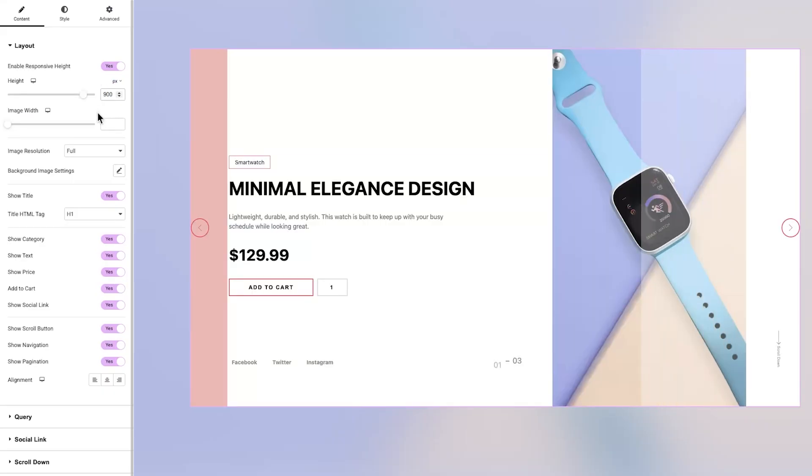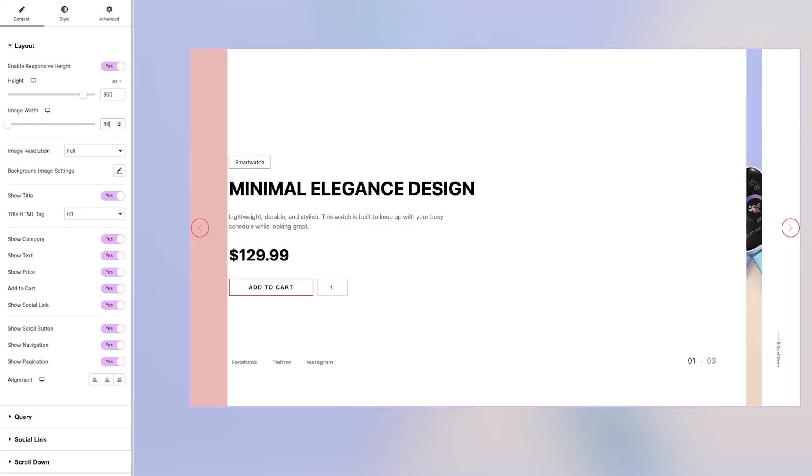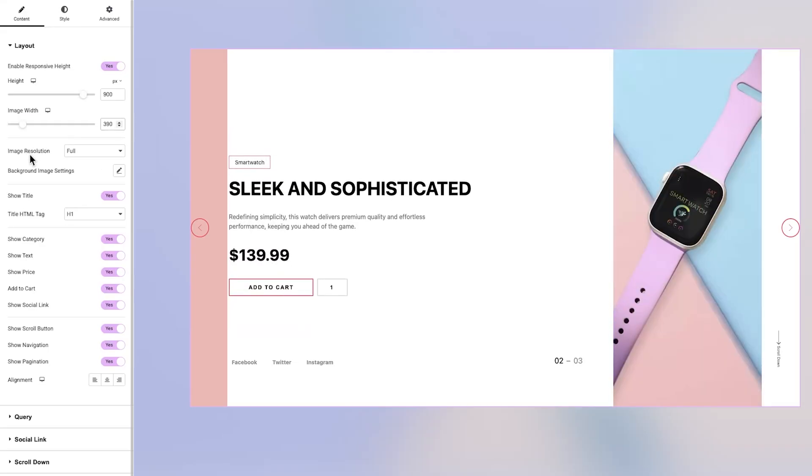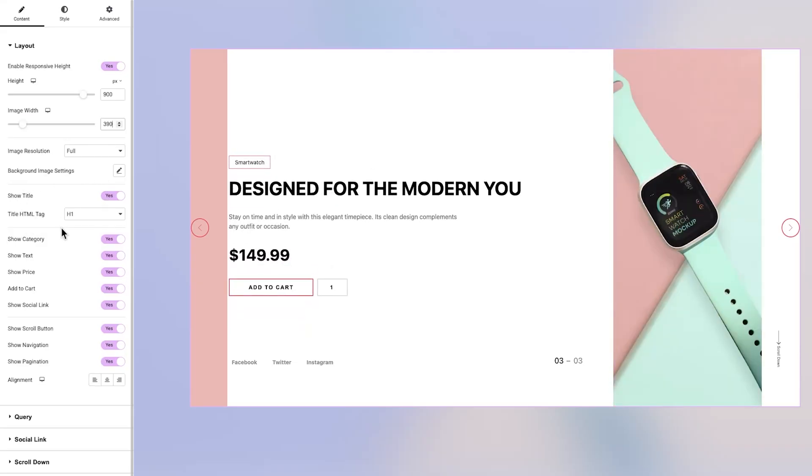Once that's turned on, you can manually set the height and width of the image, choose the image resolution, and fine-tune the background image settings to match your design vision. Moving further, you'll notice a series of toggle switches that let you show or hide various elements of the widget.